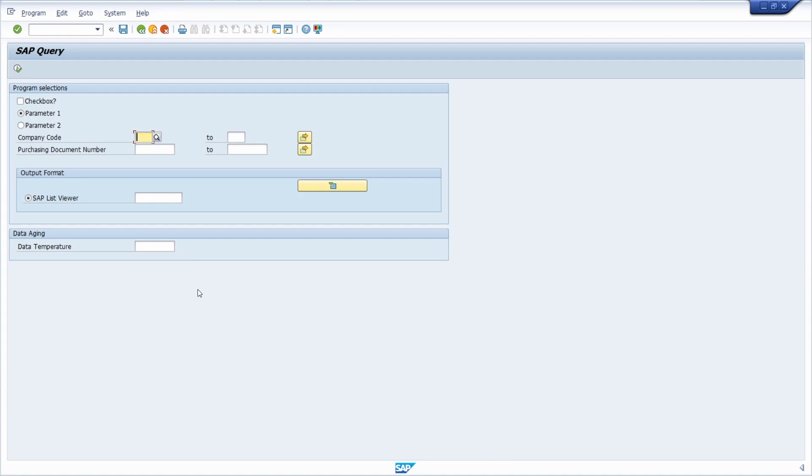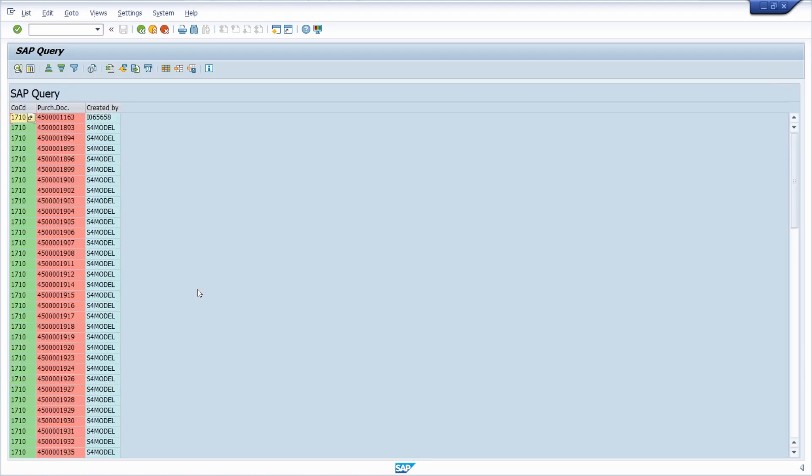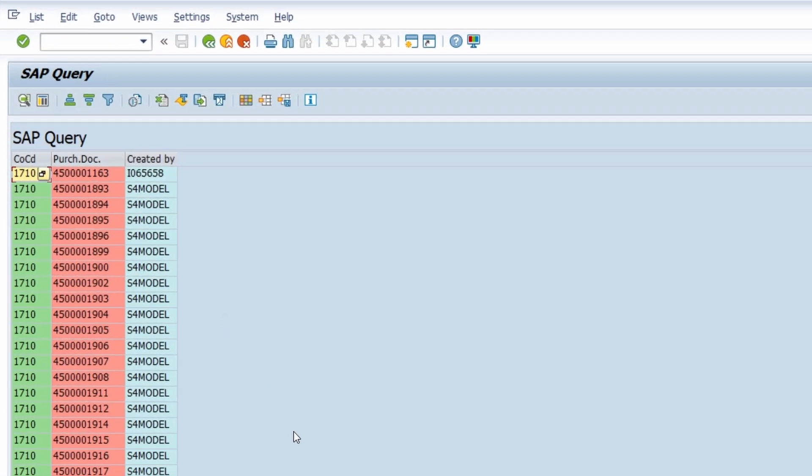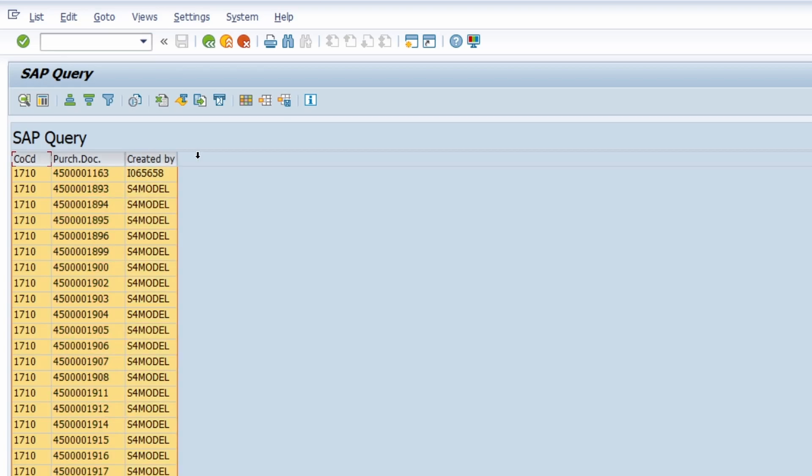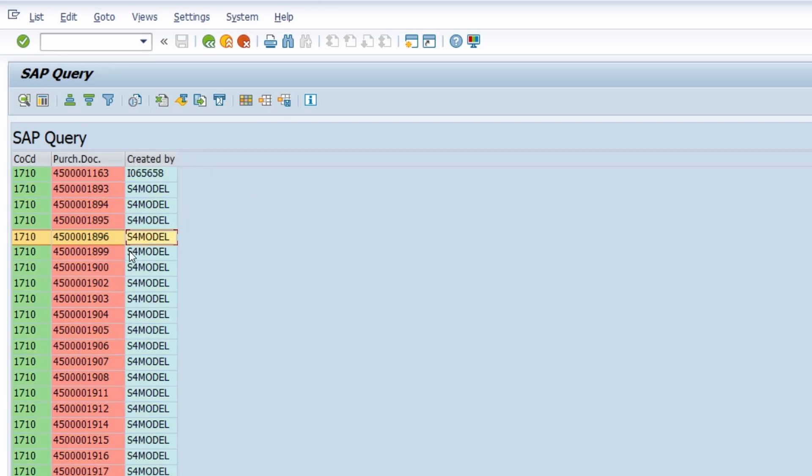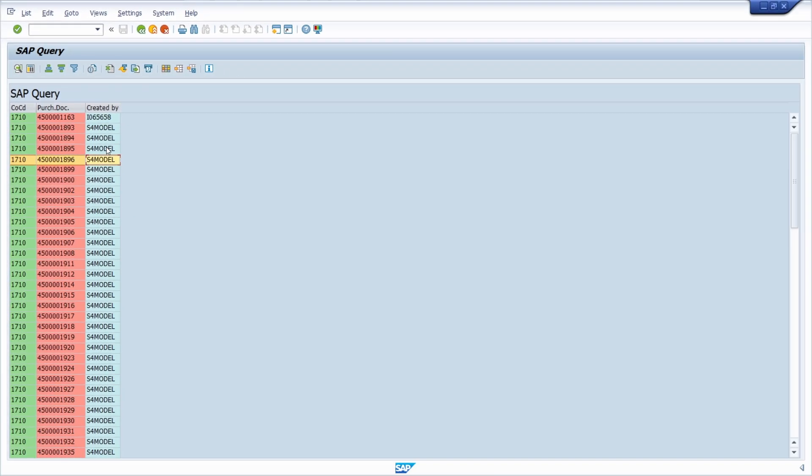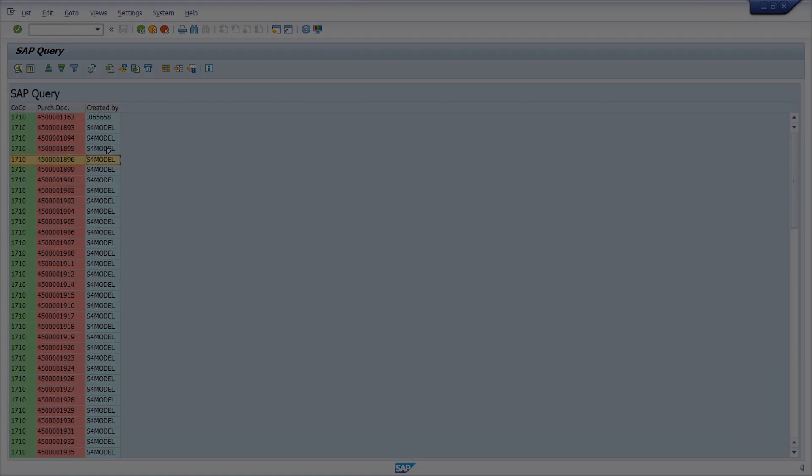Welcome to this video. Here right now we are in a selection screen of an SAP query. If I execute the selection, then we can see three different columns with different colors. In this video I would like to show you how you can change the color within the columns in the output. Enjoy this video and let's get started.